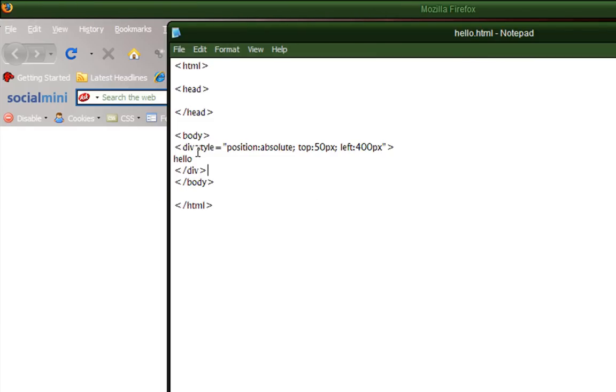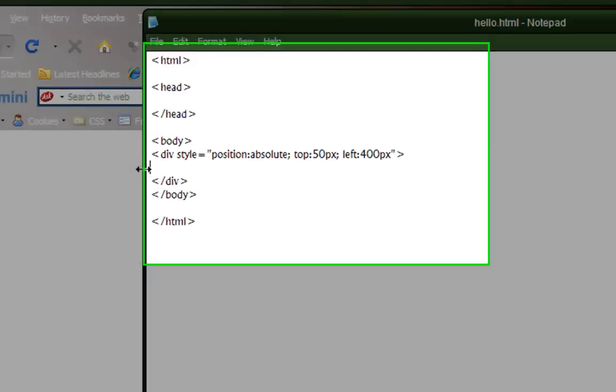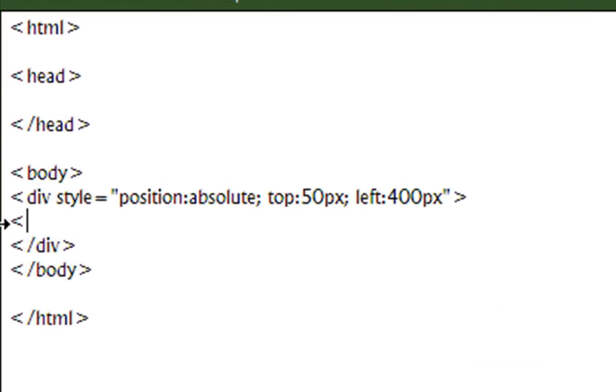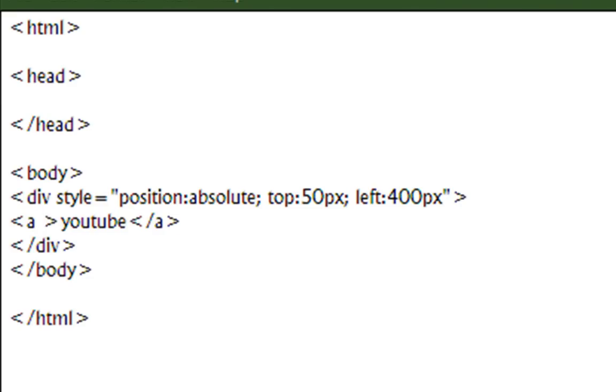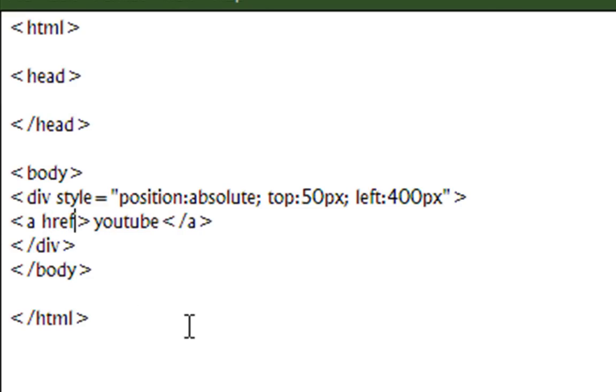Now what we're going to go over is anchor tags and hyperlinks, which are defined in anchor tags. Anchor tag is left pointing arrow A, right pointing arrow, then the text you want to click on, such as YouTube, then close the anchor tag. Then to the right of the A, make a space, and type href ref equals,